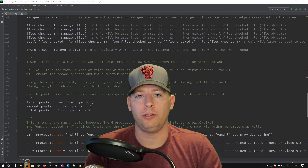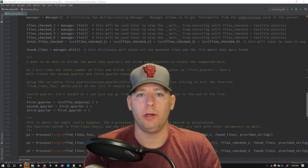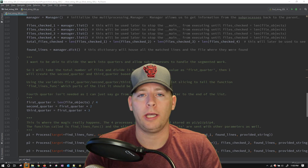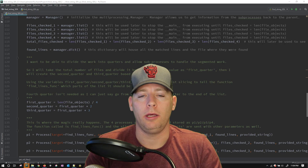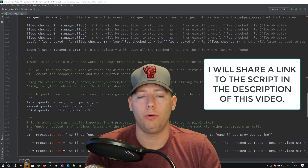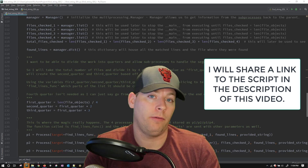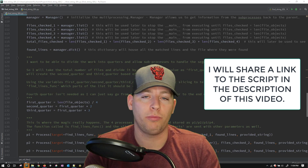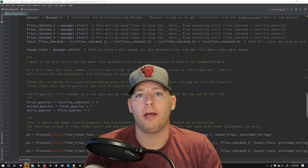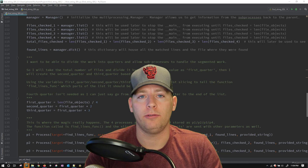Hello everybody, thank you for coming to check out this video. In this video I'll be talking about a script that I wrote not too long ago for checking files in a very large data set. In order to do that at a relatively quick pace, I needed to use the Python multiprocessing library.